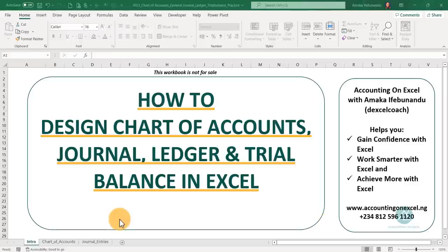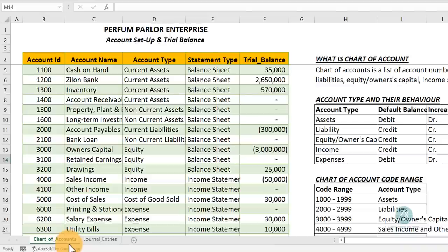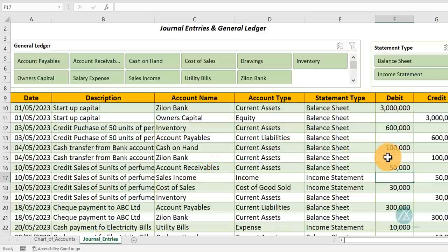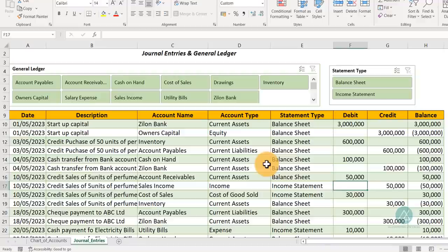Let's look at what we'll be designing in today's training. This is the chart of accounts that we'll be setting up. We'll be using a case study and use it to set up. This is the journal entry section where we'll make our journal entries. We'll have our trial balance column, and we'll use slicers to generate our general ledger.